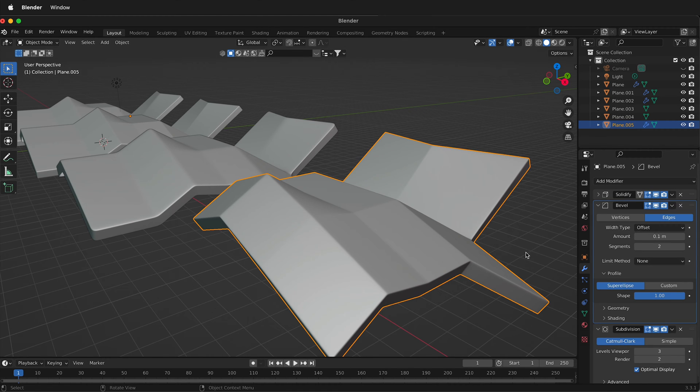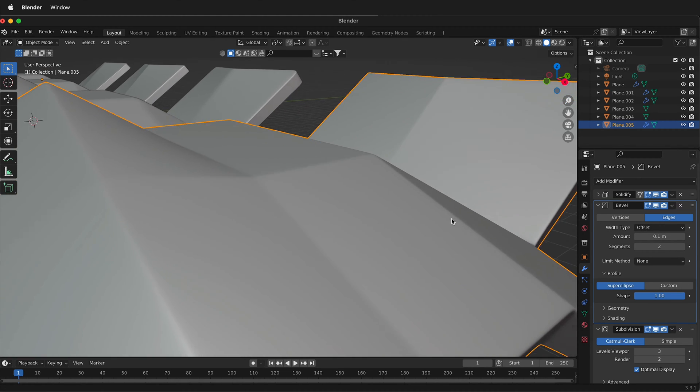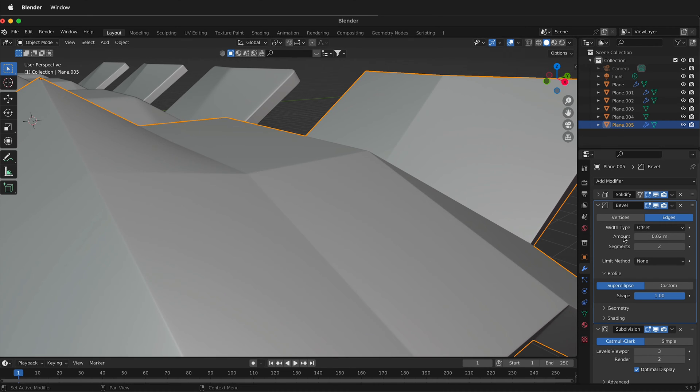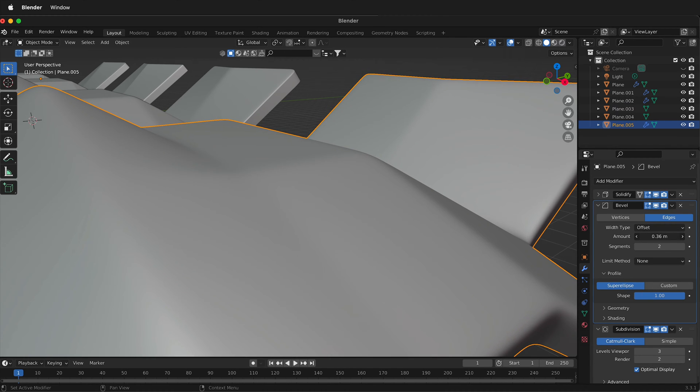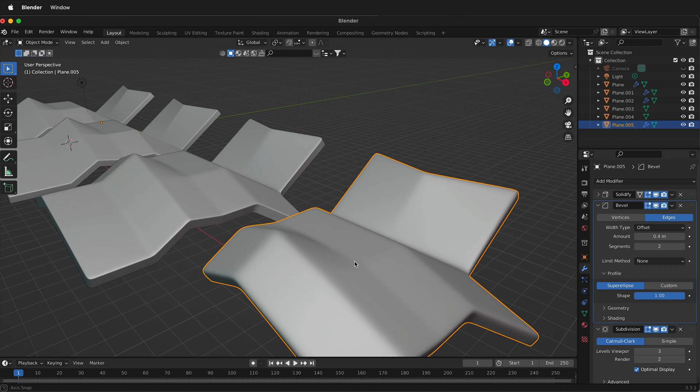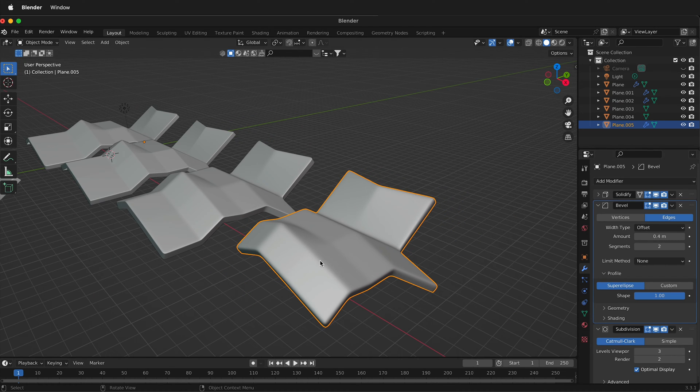And now we have a lot more control over the thickness and sharpness of this bevel. So I can decrease this sharpness and it'll become much tighter or I can increase it a lot. So I have the same control as I would over here, but I don't have as much geometry.